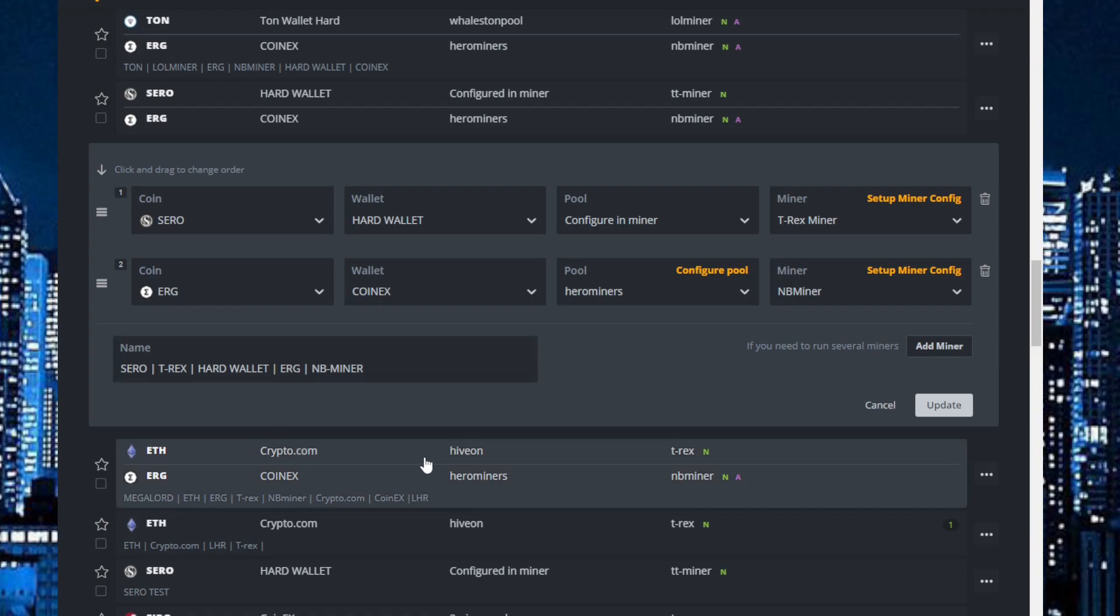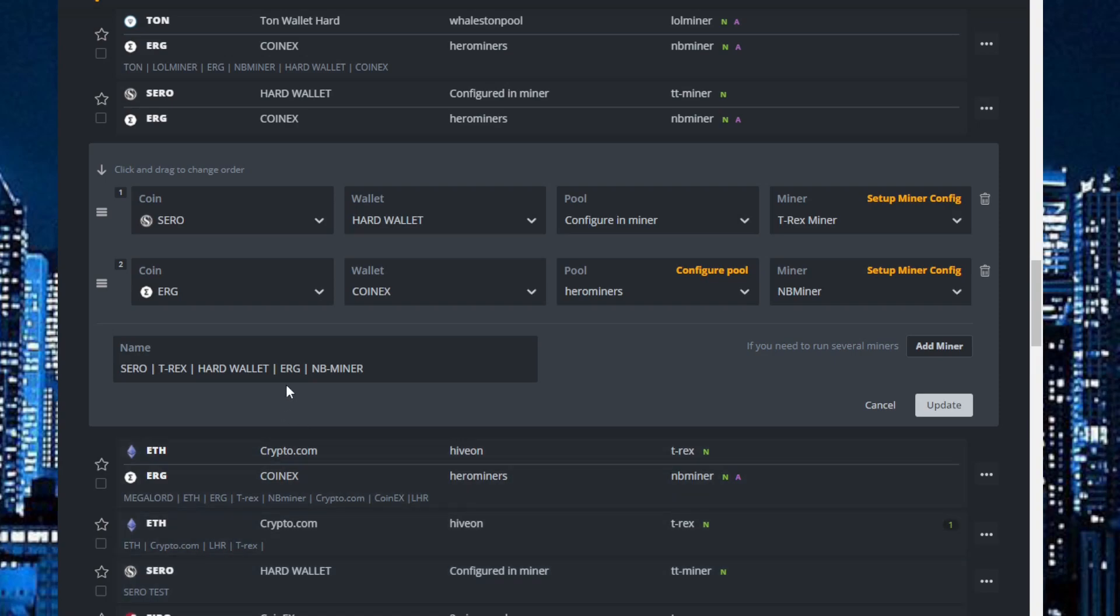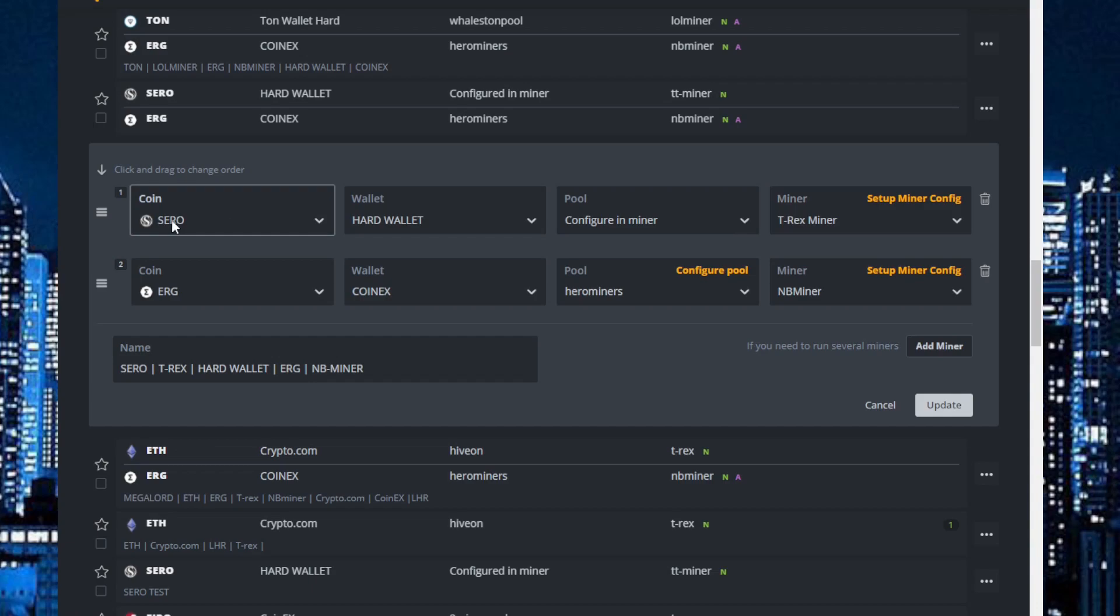When I did the previous video, which I will pop in the right corner, I only made it work with TT Miner. But right now I also got it to work on T-Rex Miner, so I want to show you how. This is my flight sheet.